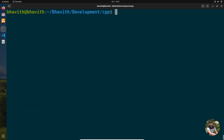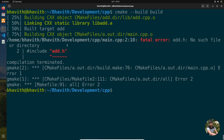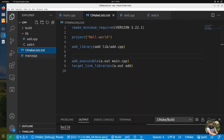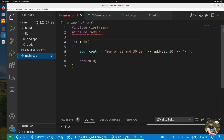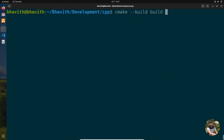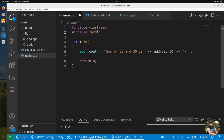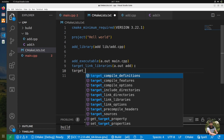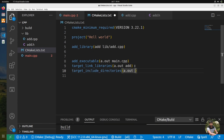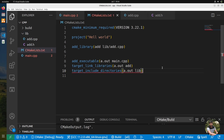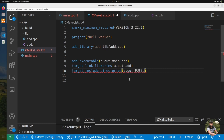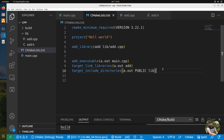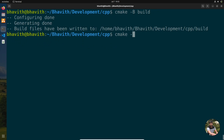After recompiling, we get an error — add.h is not found because it has been moved into the lib directory. One way to fix this is to update the include path in main.cpp directly, but that is a bad approach. The better way is to use target_include_directories, setting the target to 'a.out', the directory to 'lib', and the visibility to PUBLIC.